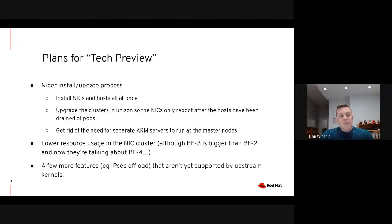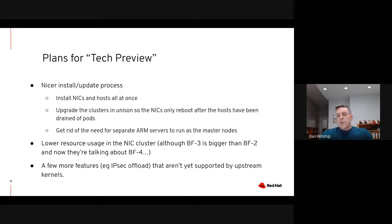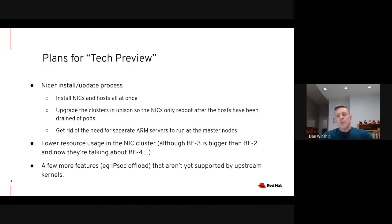So the idea for tech preview is we'll smooth out the install and update process and fix the upgrade problem. The current architecture requires that you actually have some additional ARM servers as master nodes for the NIC cluster that are separate from the BlueField 2 ARMs — we want to get rid of those, and that should hopefully be fixed in the tech preview release as well. We'll also be looking at resource usage in the NIC cluster; there are probably some OpenShift components that run by default that we can get rid of to save cycles. There are also a few features like IPsec offload that we want to support, but the support for them isn't in mainline kernels yet, so we can't have it in 4.10 — but hopefully will in 4.11.